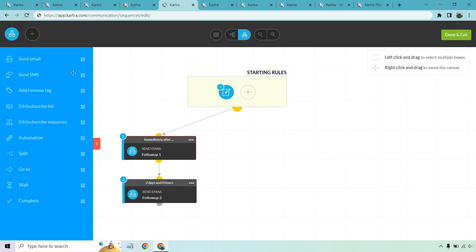There's plenty more you can do: send an SMS, add or remove tags, put them on a list, unsubscribe them from a list, or utilize more automation. Splitting lets you do things like: if they don't open an email, send another with a different subject line; if they do, send them the next. It's really up to your marketing mind how well you want to optimize your campaigns with Kartra.